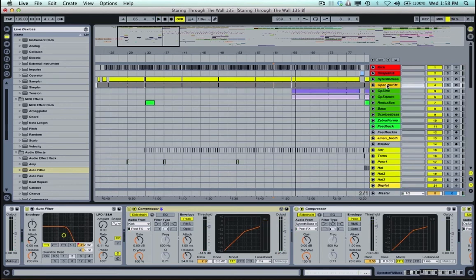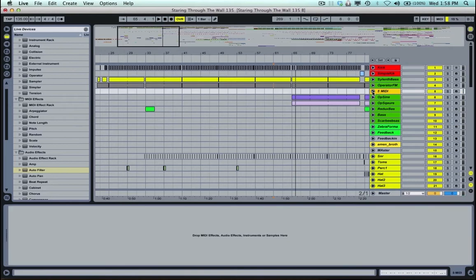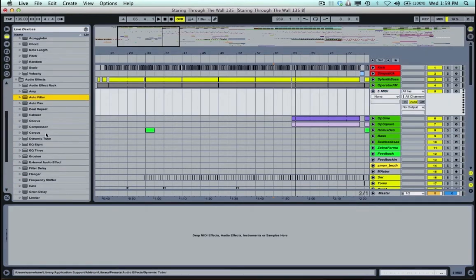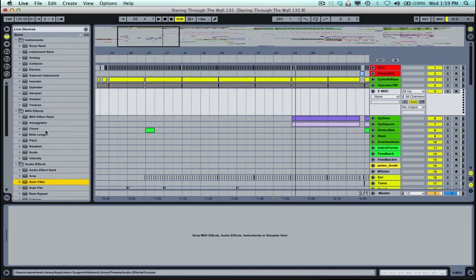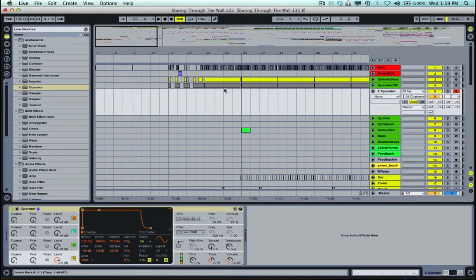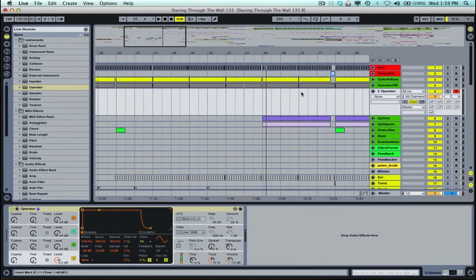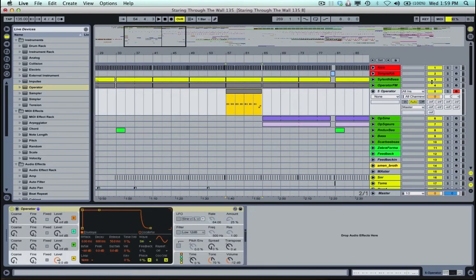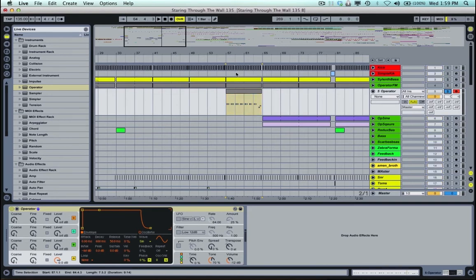Alrighty, so I'll start off by opening up a new MIDI channel. Command shift T will do that with a shortcut. Then I'll go over to my instruments and drop in an operator. And I'm just going to copy over some of the MIDI files from the other track and then just turn that off. So I'm just going to duplicate the same pattern from the other tune.